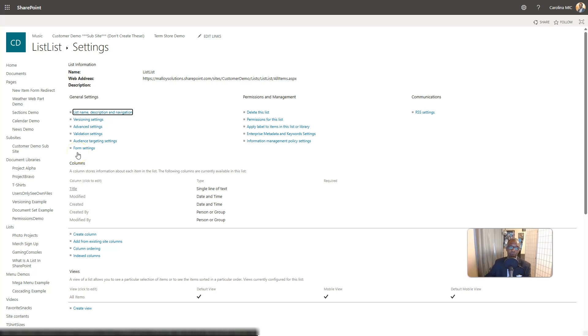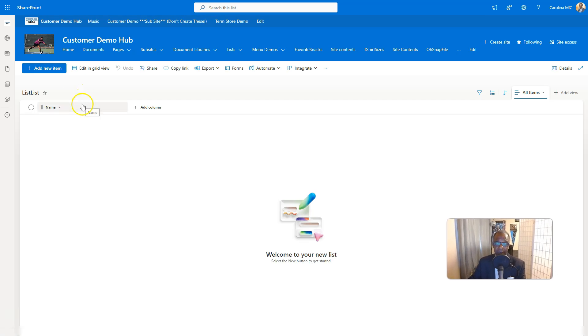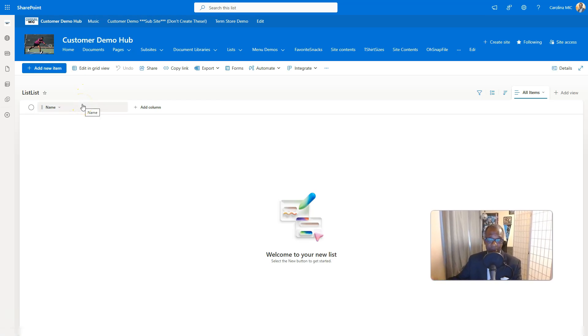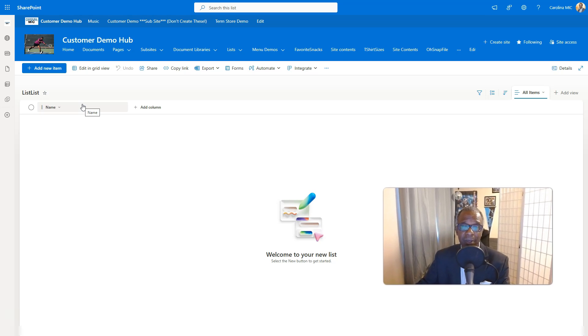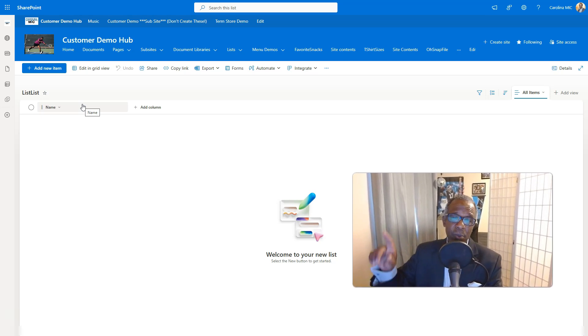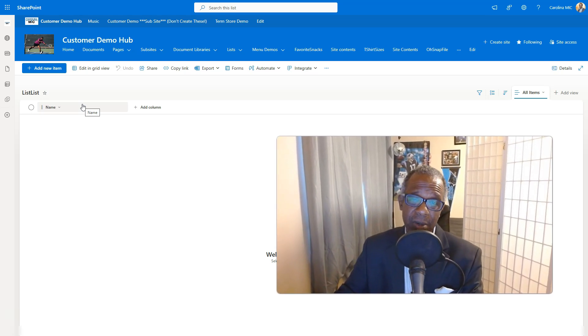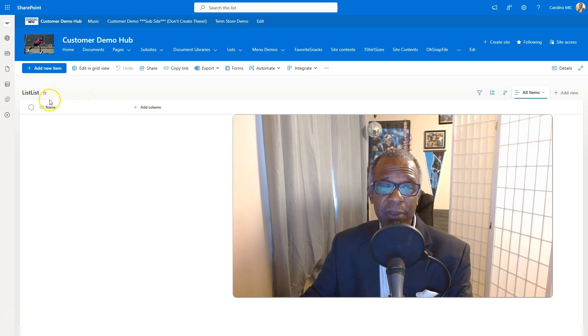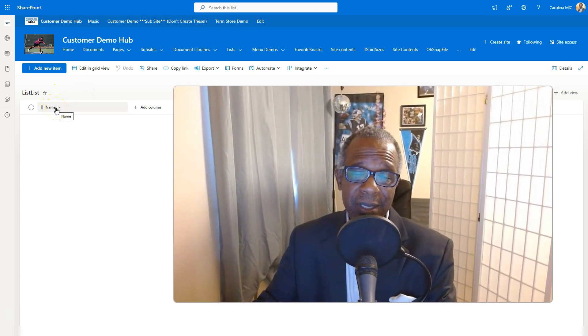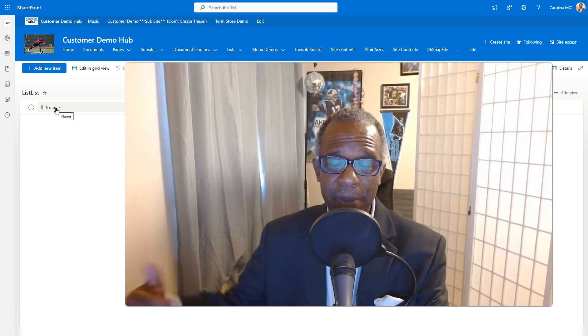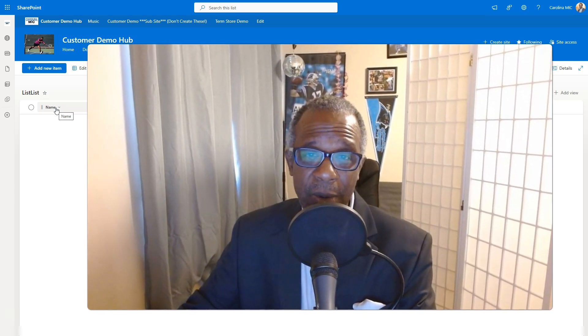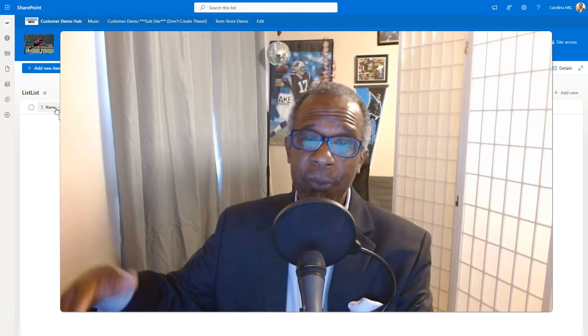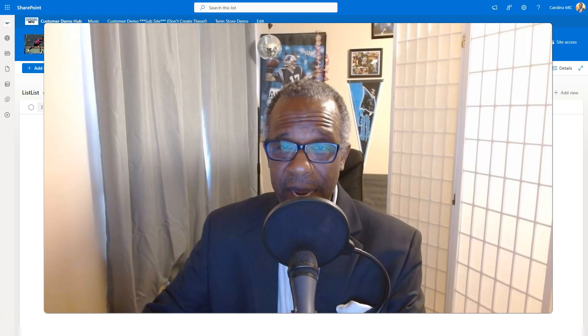All right, so there you go. That is how you can rename the title column. Again, I'll say if you can just keep it title, just go ahead and do that. Because at the end of the day, if you do more stuff with it down the road, let's say you pull it into a power app, even though you rename the title column, it's still going to show up as title on the back, back, back end when you start playing with power apps. So there you go. Hopefully this helps if you've been trying to figure out how to make it happen.